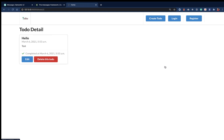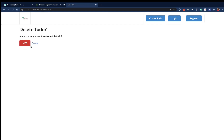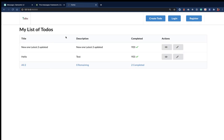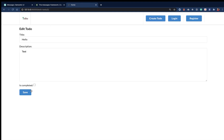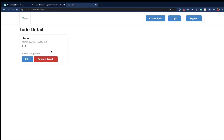Hey guys, welcome back. Last time we saw how we can edit or delete an item from our list. In this video, I want us to show a message when we edit or delete an item, so a user can know if it was successful or not.